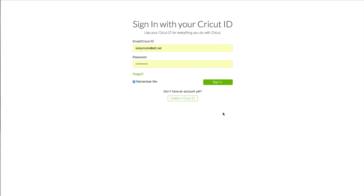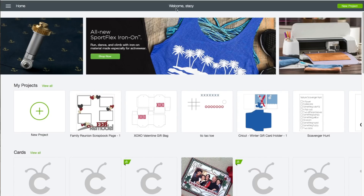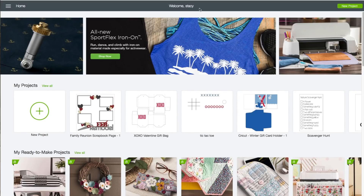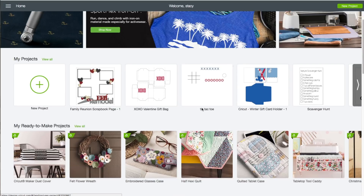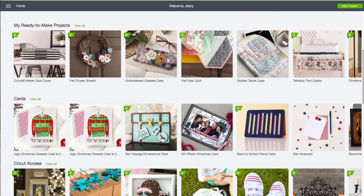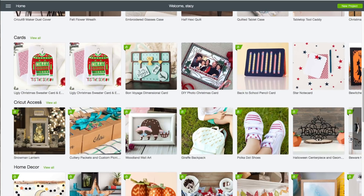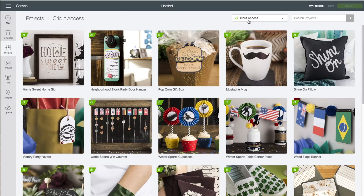At the computer, you want to go to design.cricut.com. You will see this screen — enter in your email and your password and click on Sign In. When you see your name at the very top, that verifies that you are logged in. On this page you want to scroll down until you come across Cricut Access, then click on View All in the upper right-hand corner.